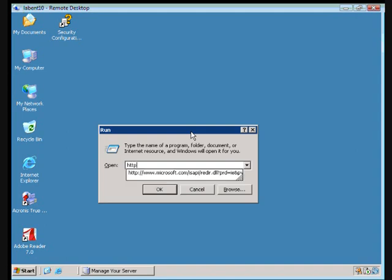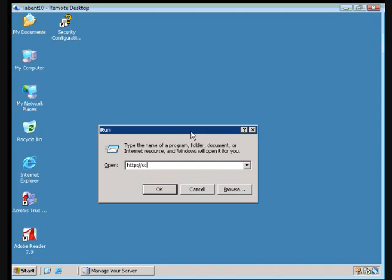So to do that, we're going to connect to server manager on our deployment server which is sclabdep10 port 8999 forward slash manage.